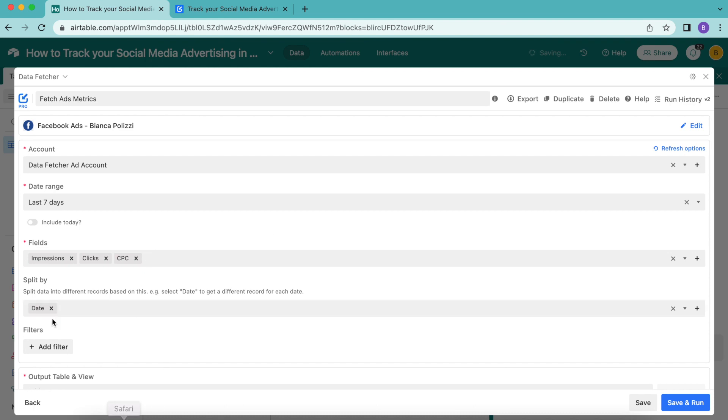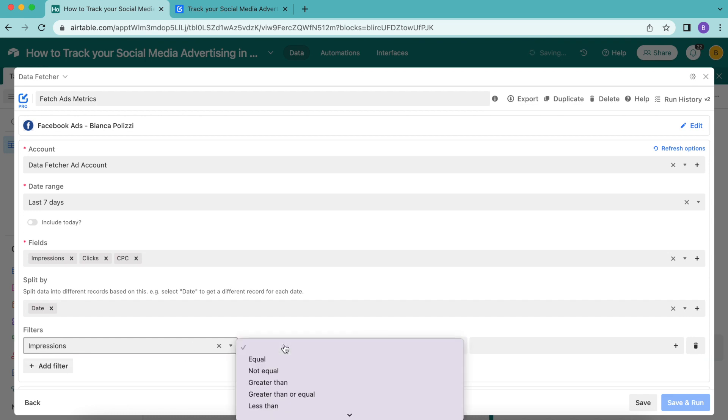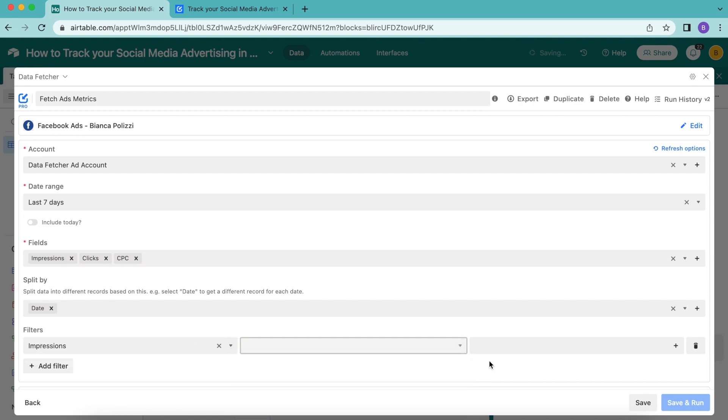Now we can use the filters option. It's possible to only import data from social media ads that meet certain conditions. You can select these conditions by selecting add filter and choosing them from the drop down. I'd like for my filters to be the impressions greater than 1000.